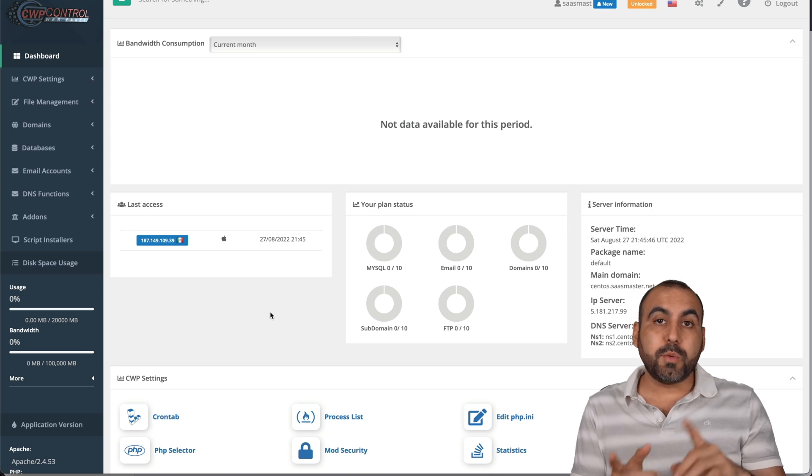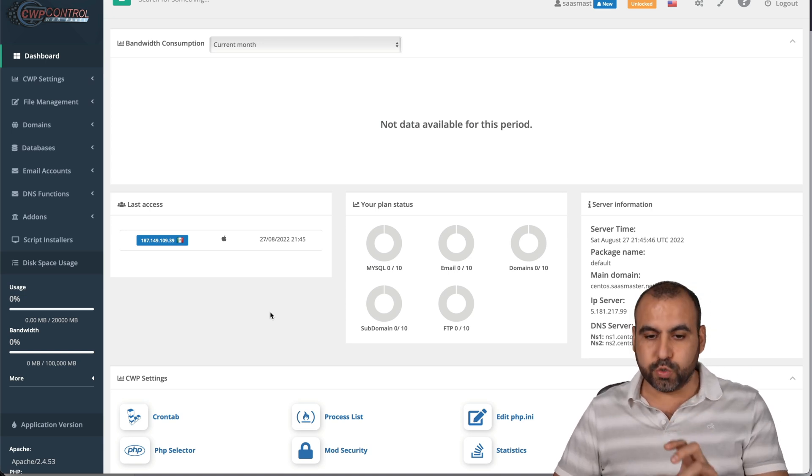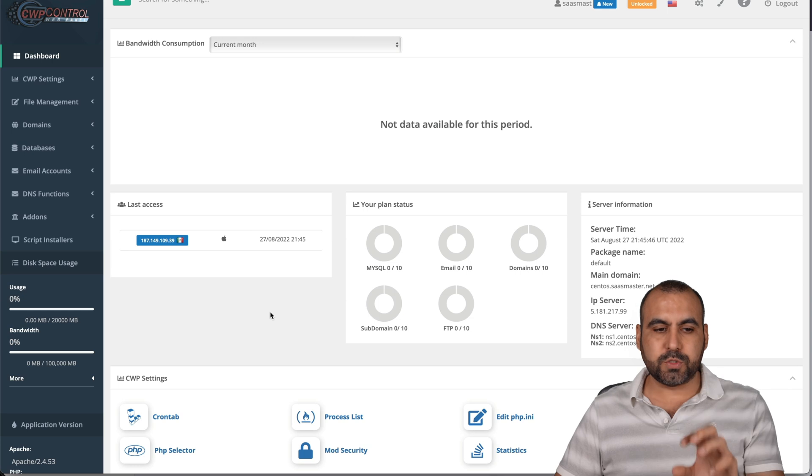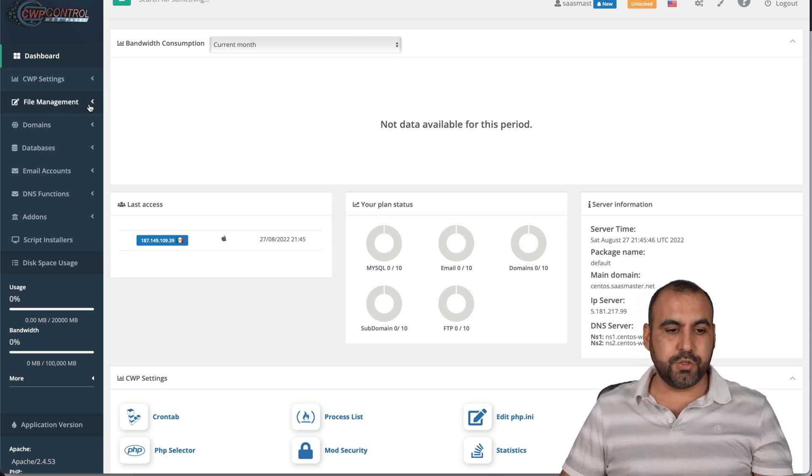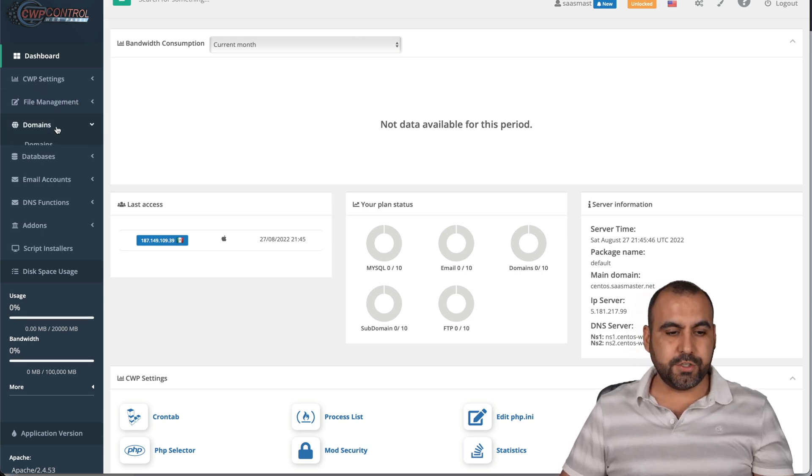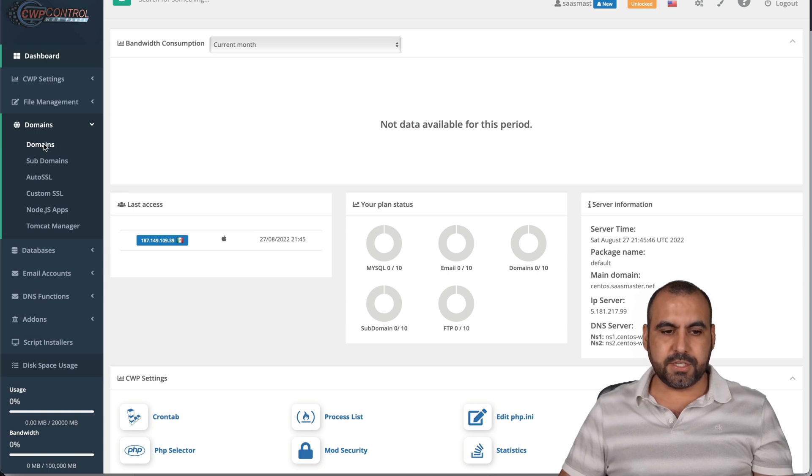And there we go. We've just logged in to the CentOS panel. So before we were on the admin panel and this is the user panel, this is where we're going to install our WordPress site. Now to do so, we're going to go into domains, domains right here, section.